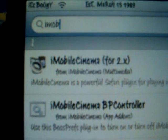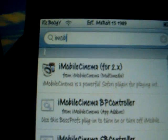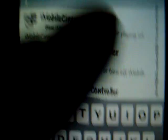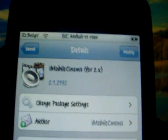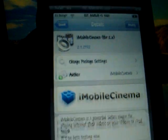What you want to do is go to Search and just type in iMobile Cinema. It should be the first one that comes up. This works on the iPod Touch 2G, so no worries. Click on it — it might say 'modify for use' or it should say 'install.' Install it, and when you're done, exit out and then restart your iPod or iPhone.